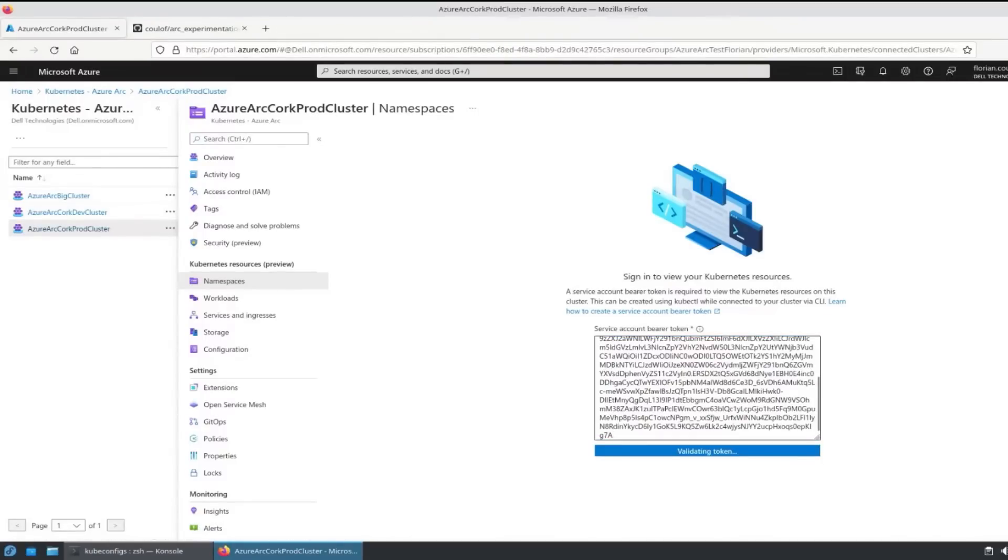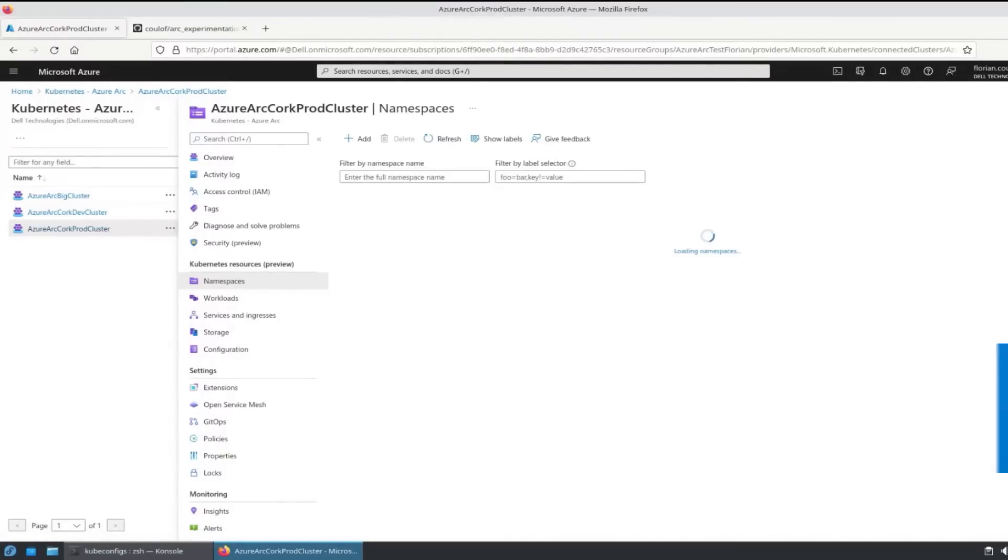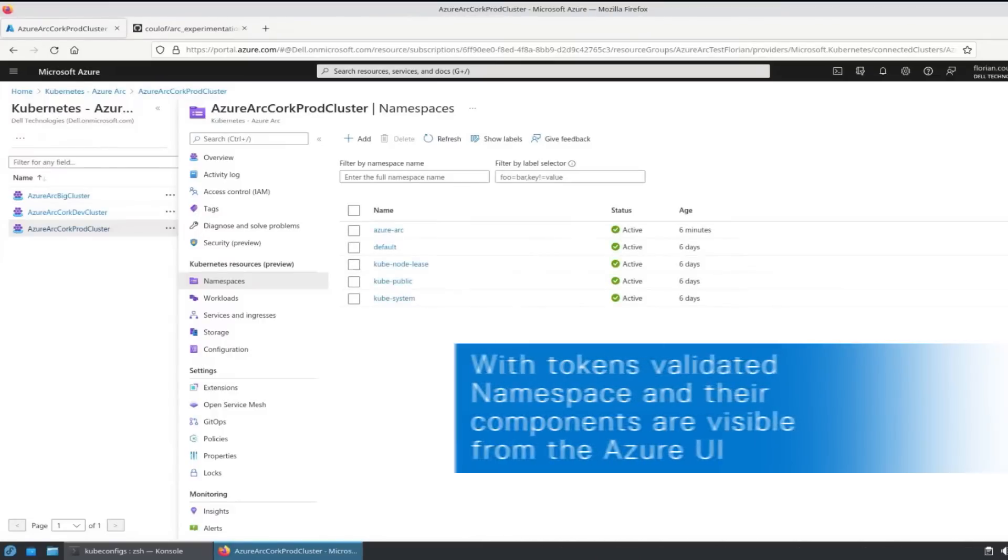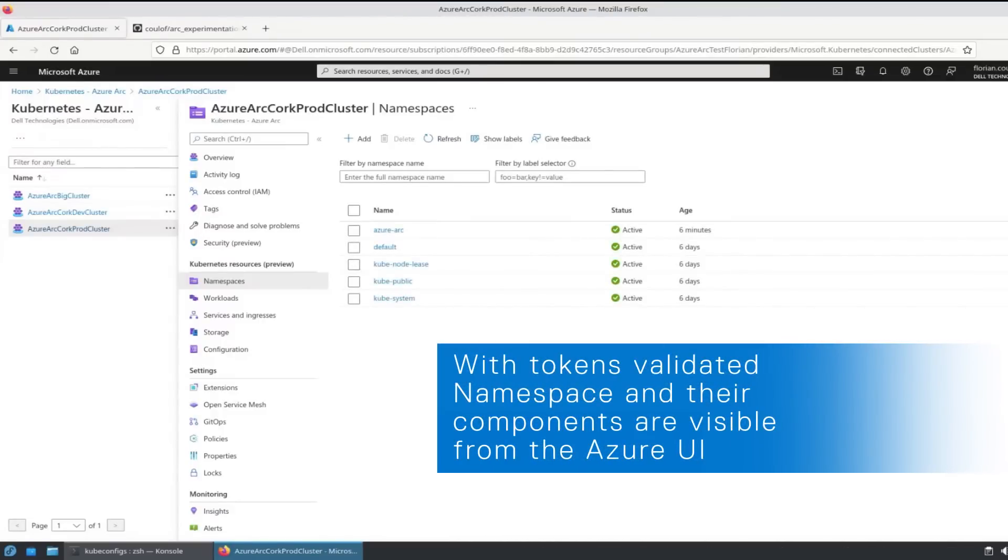We're almost all set up in the Azure Arc portal and ready to start the GitOps deployment.